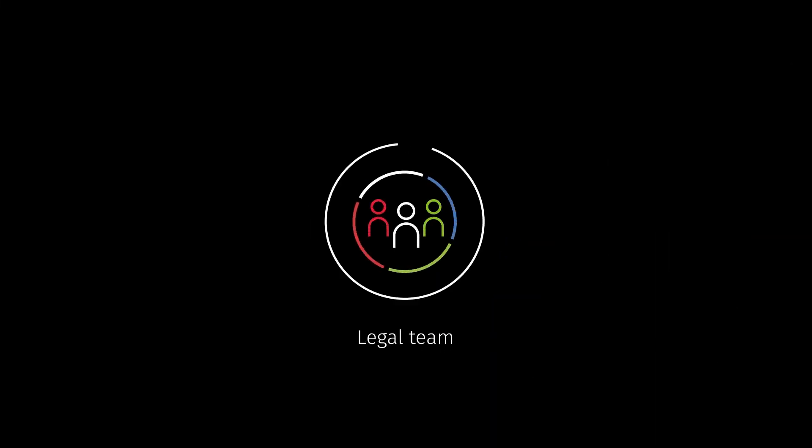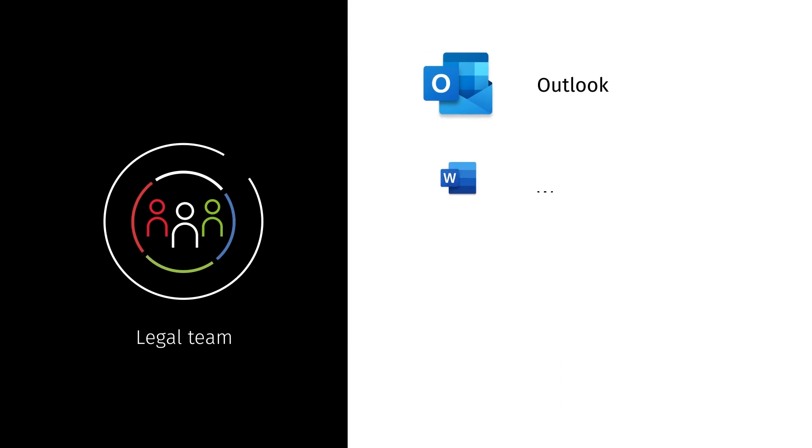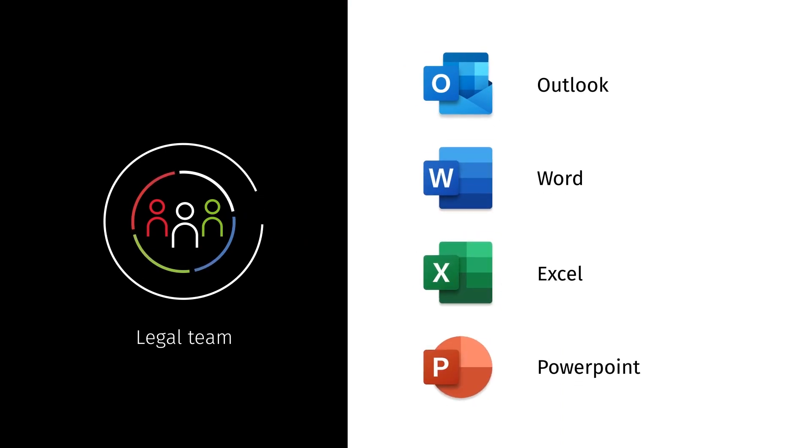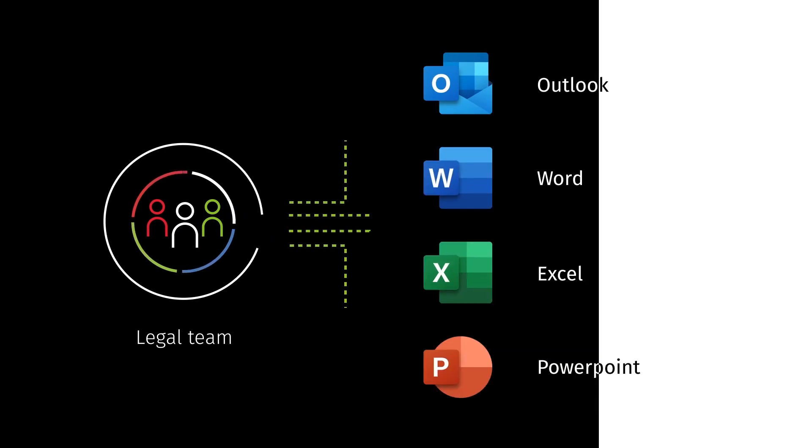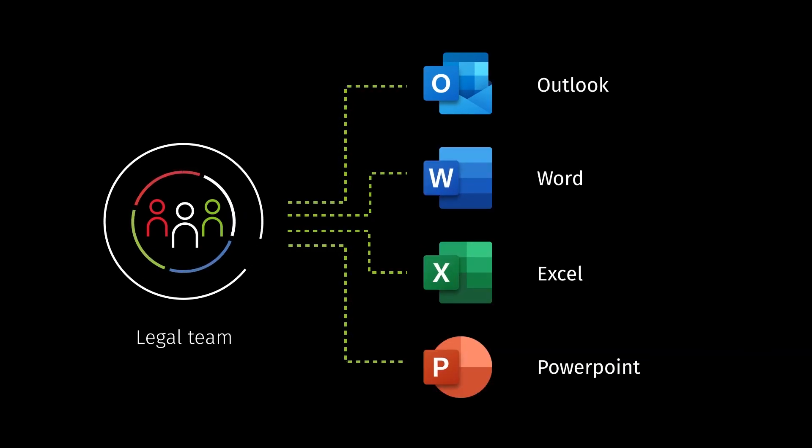Your legal team can now enjoy the full functionality of Outlook, Word, Excel, and PowerPoint for their day-to-day matter and spend management activities, all without switching applications.